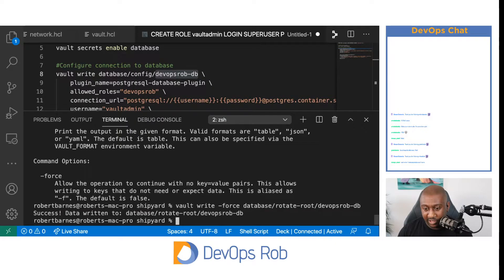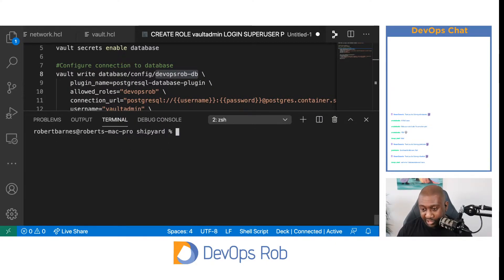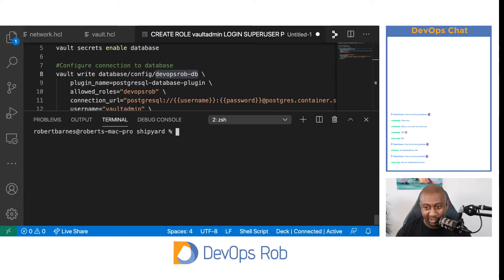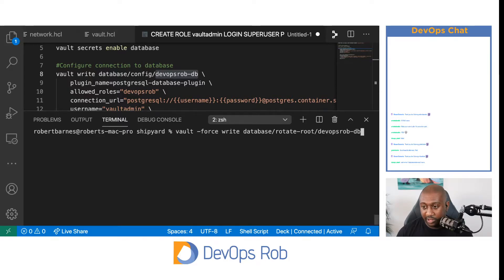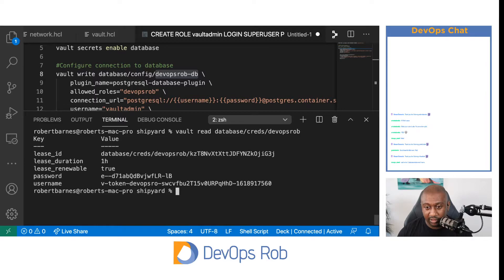We've rotated the credentials and because we've templated it, Vault should still be able to generate new credentials — remember it still needs to be able to connect to the database to make the API calls to create and revoke credentials. If there's a problem, it won't be able to connect and we'll get an error message. Let's run the read command again — and it still generates credentials. So that's the basis of how the database secrets engine works in Vault.